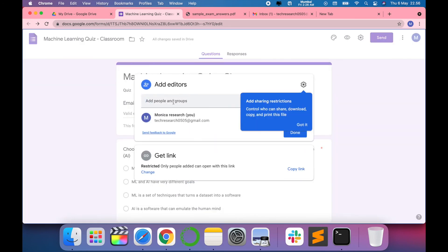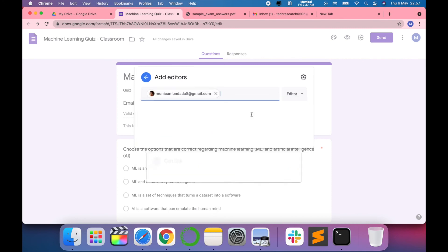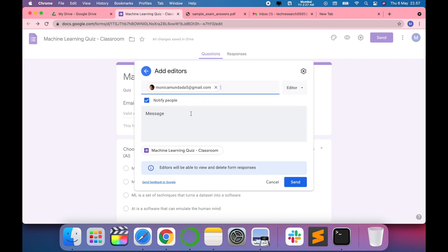For example, I'll add myself. You can see it will come up: please take the quiz, and it will send.